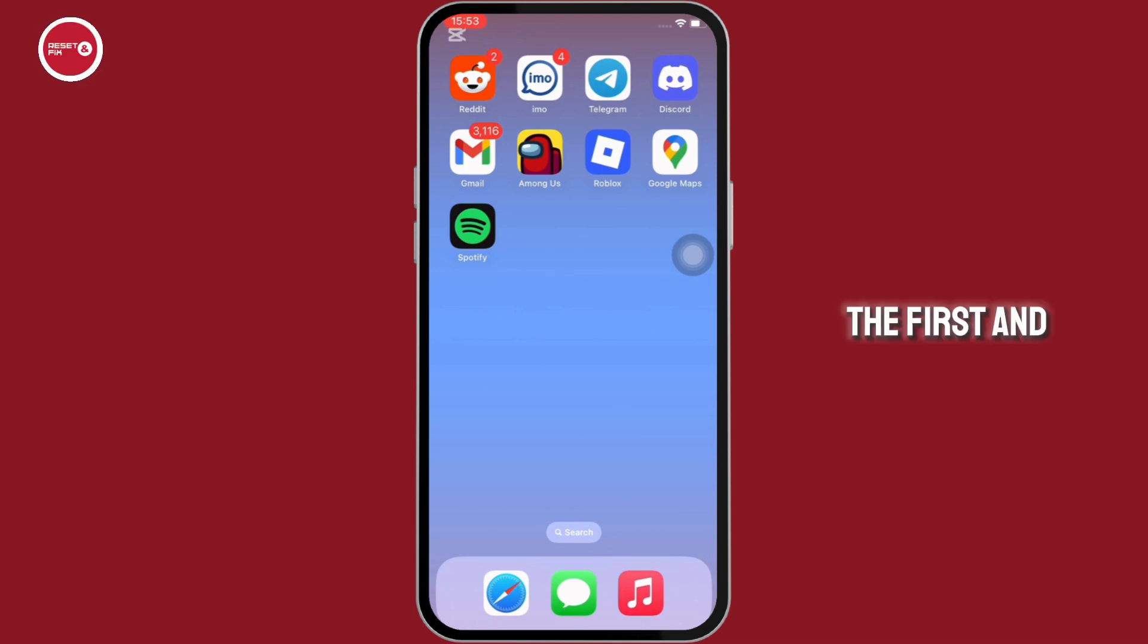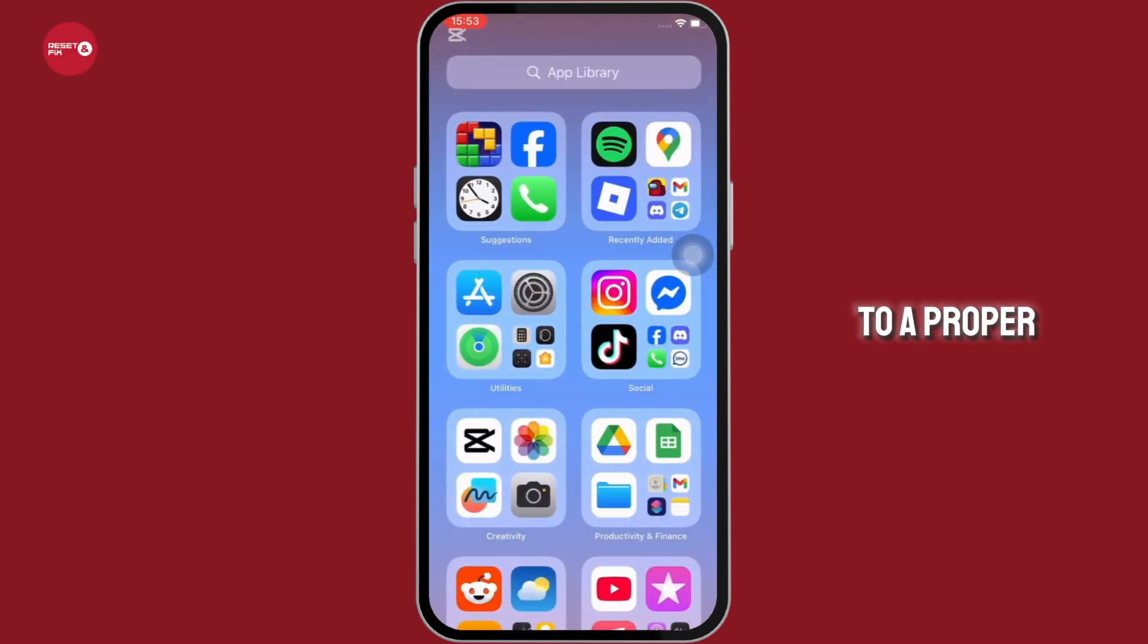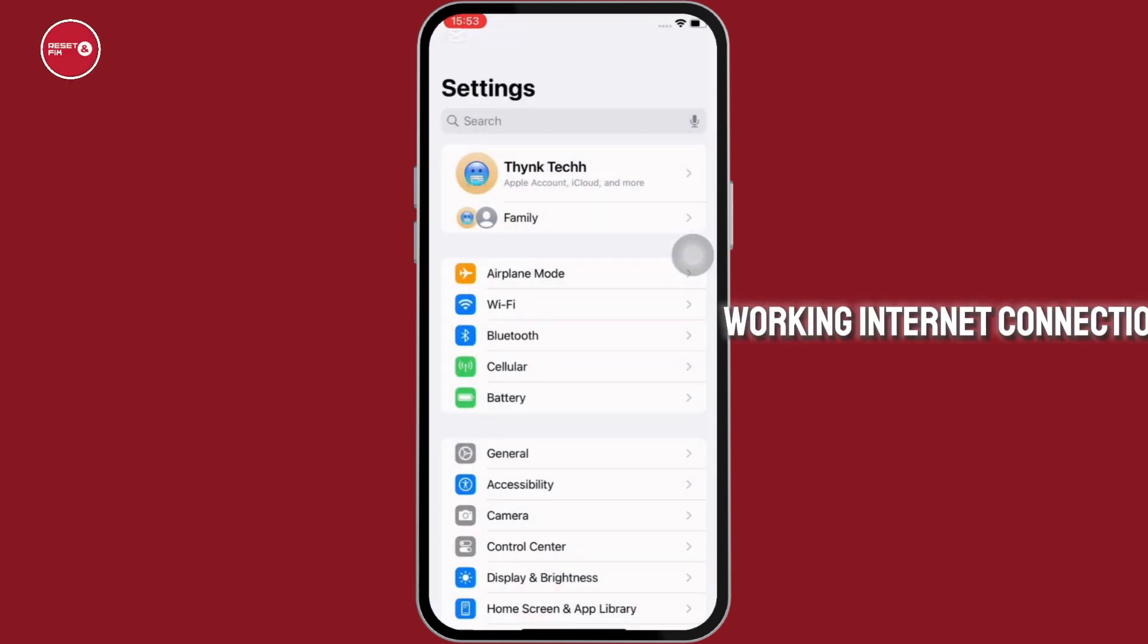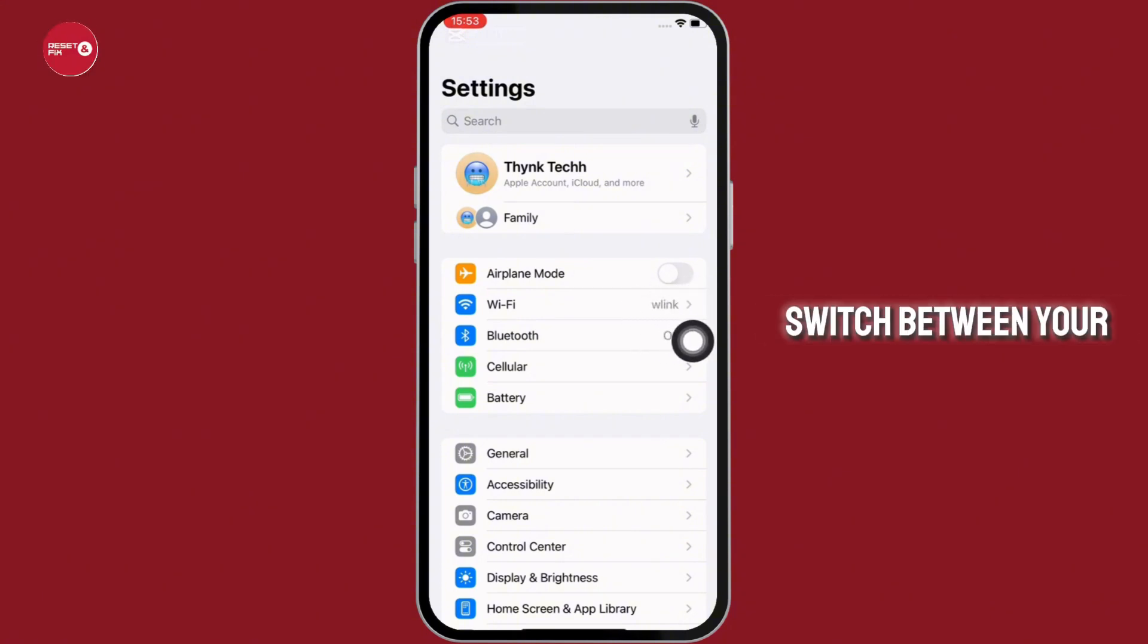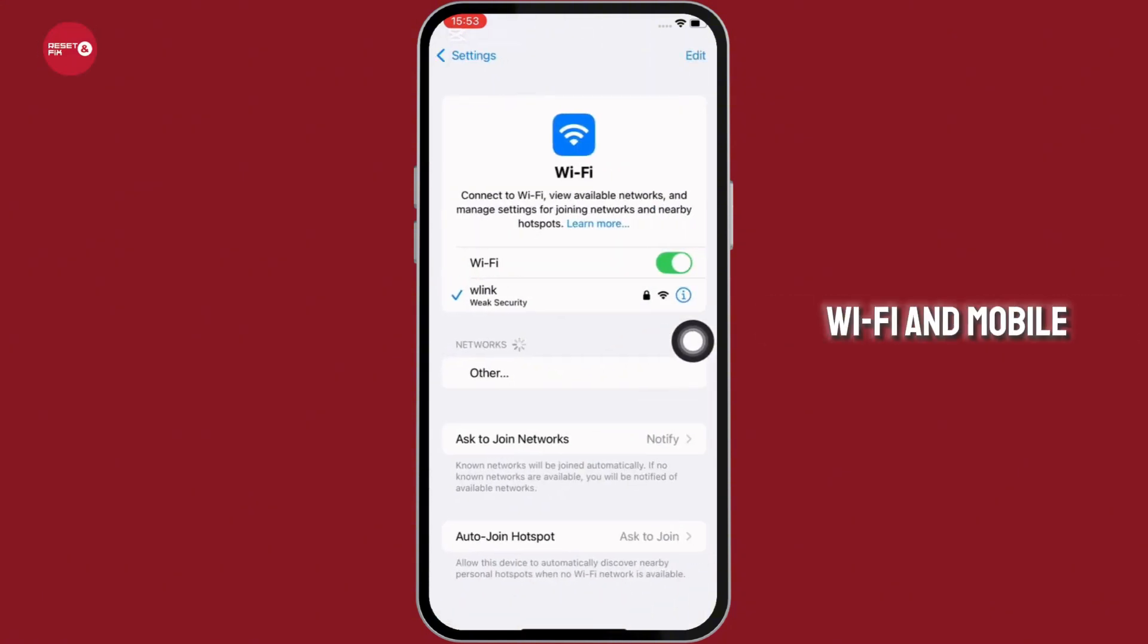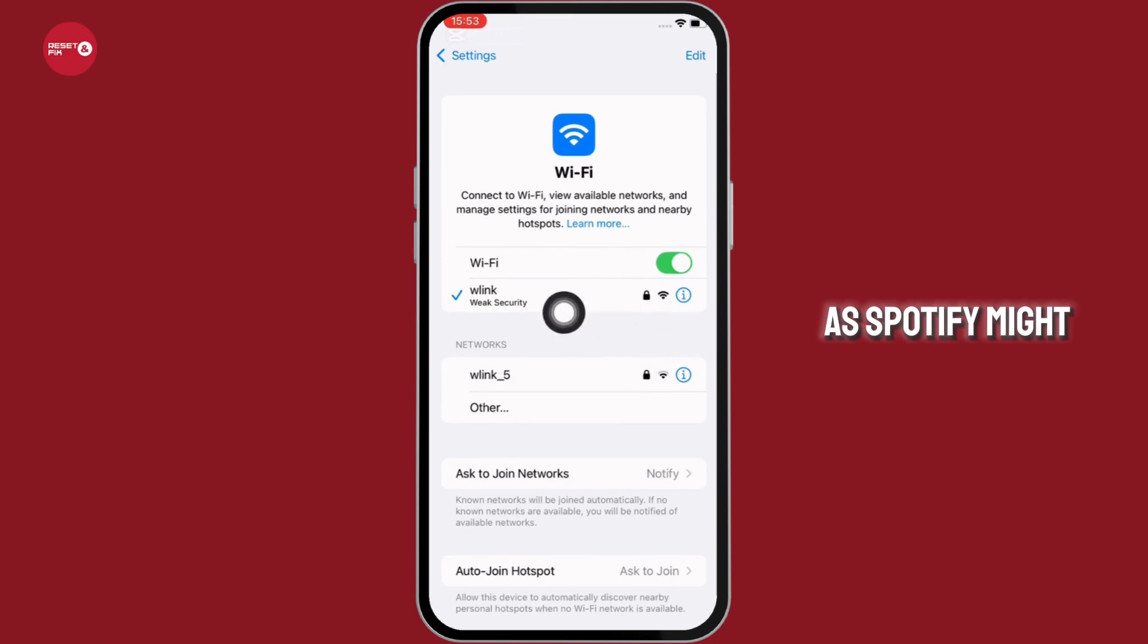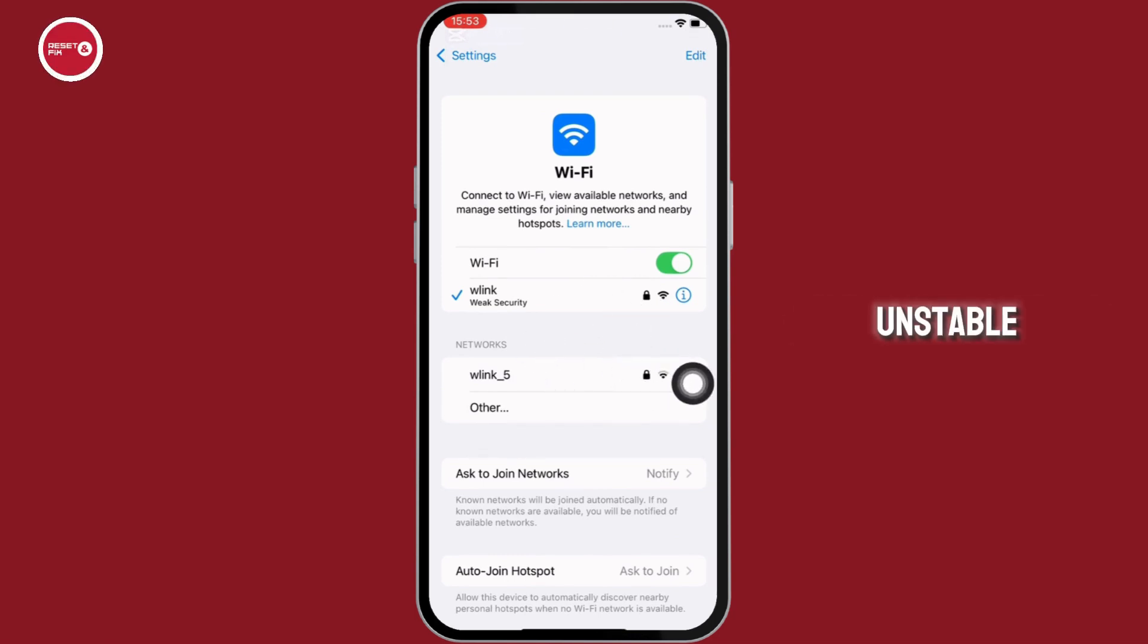The first and foremost fix is make sure that you are connected to a proper working internet connection. If not, then you can switch between your wifi and mobile data as Spotify might skip tracks if your connection is unstable.